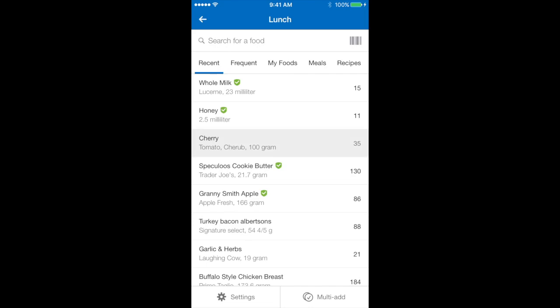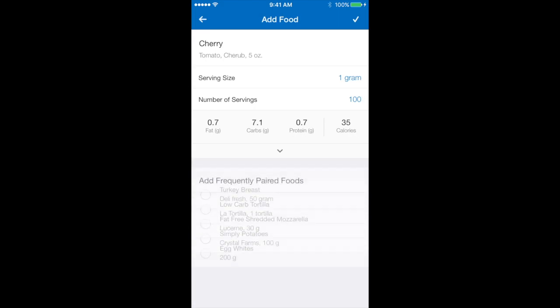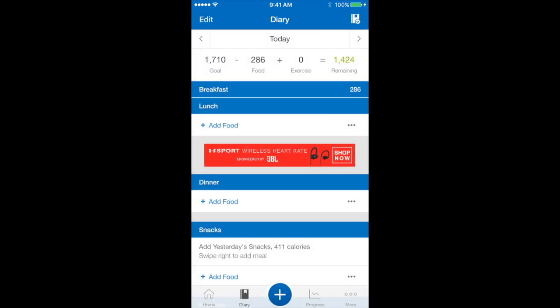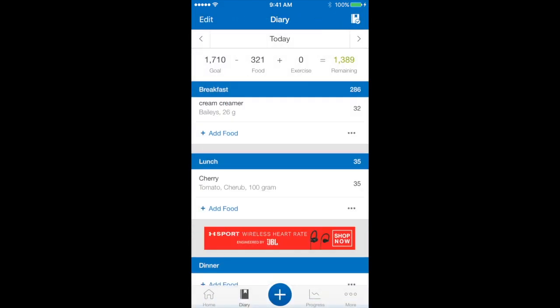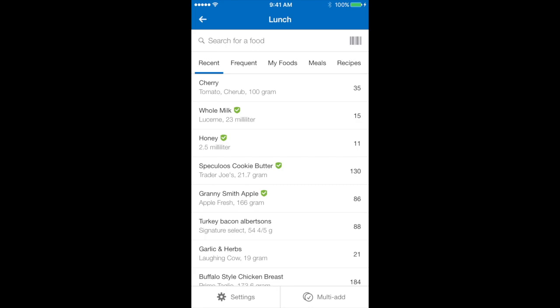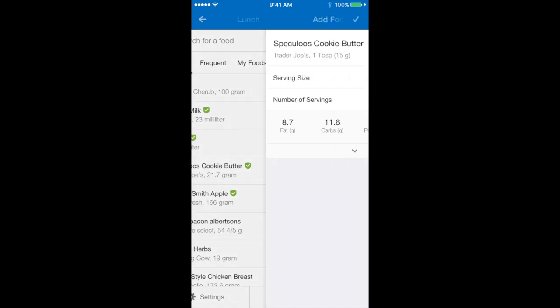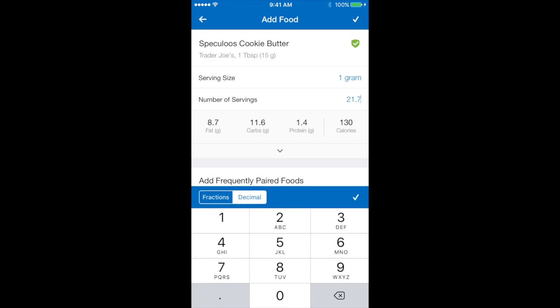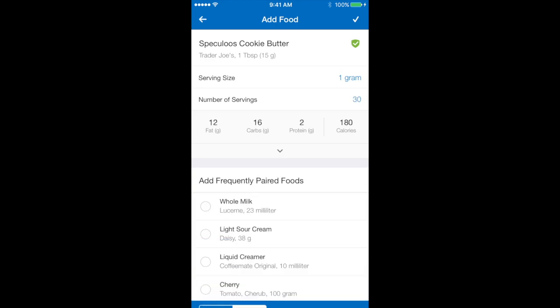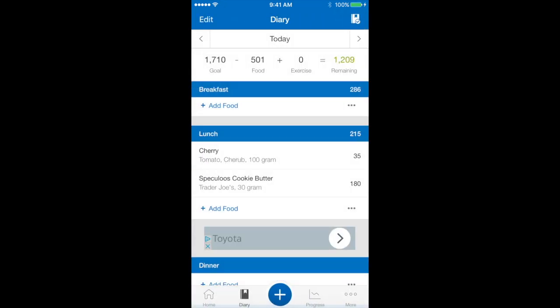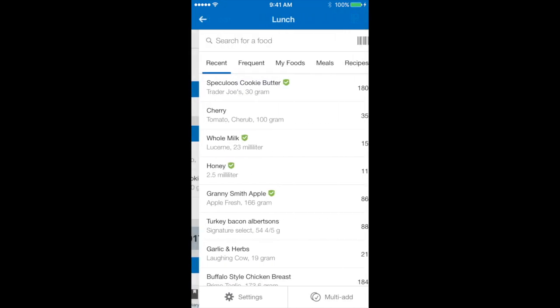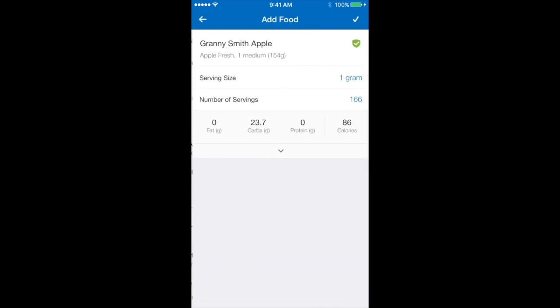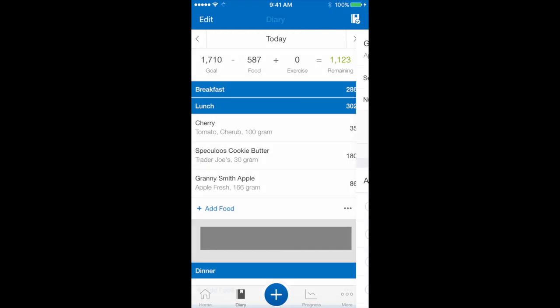I'm going to have cherry tomatoes, 100 grams. Add food again. I'm going to have Trader Joe's cookie butter. That stuff is so good, but I'm just going to alter the amount. I'm actually going to have 30 grams today. Tick and so on and so forth until I've added all of the items that I actually want.